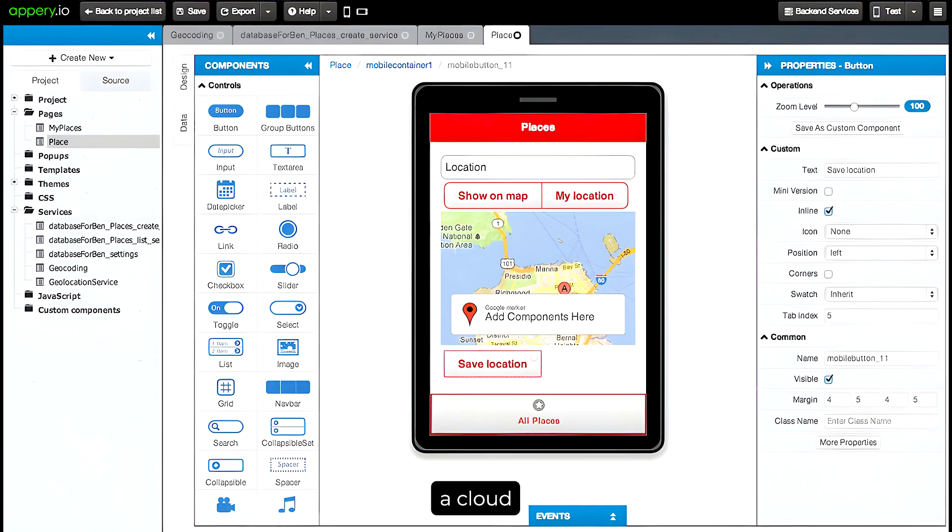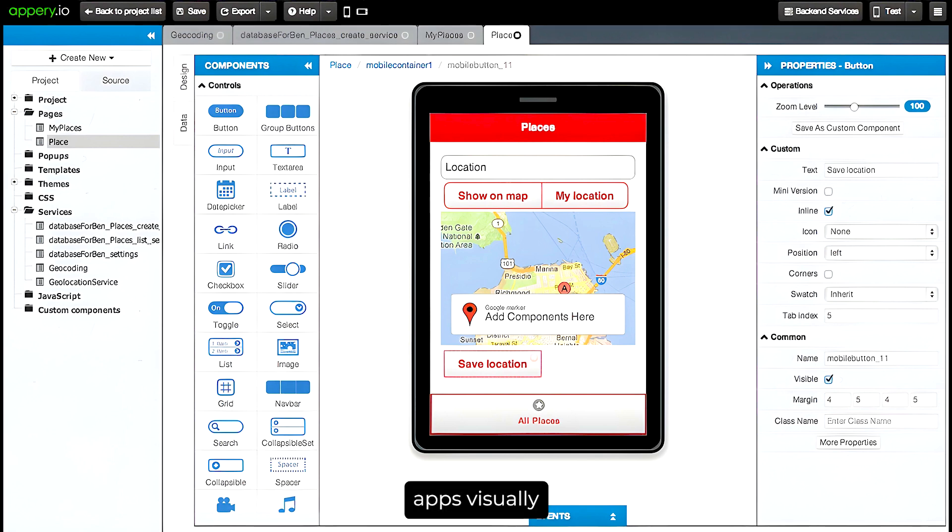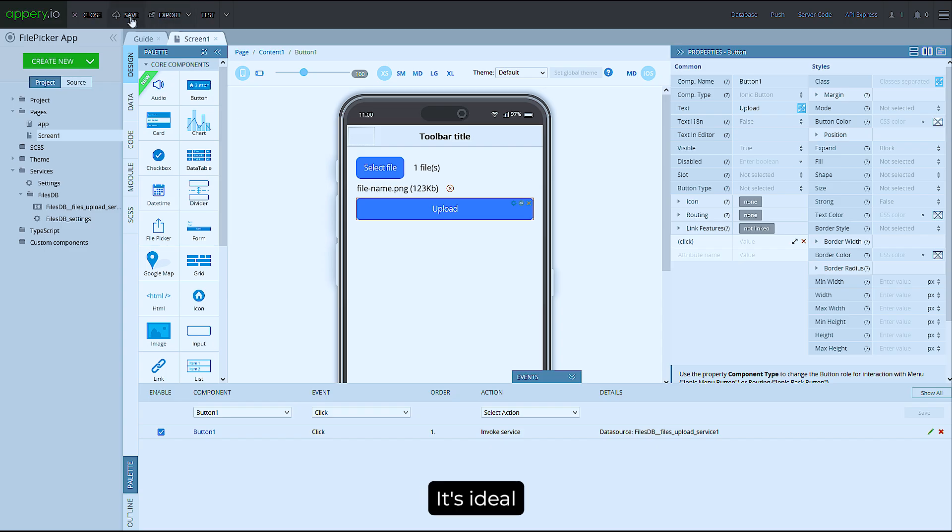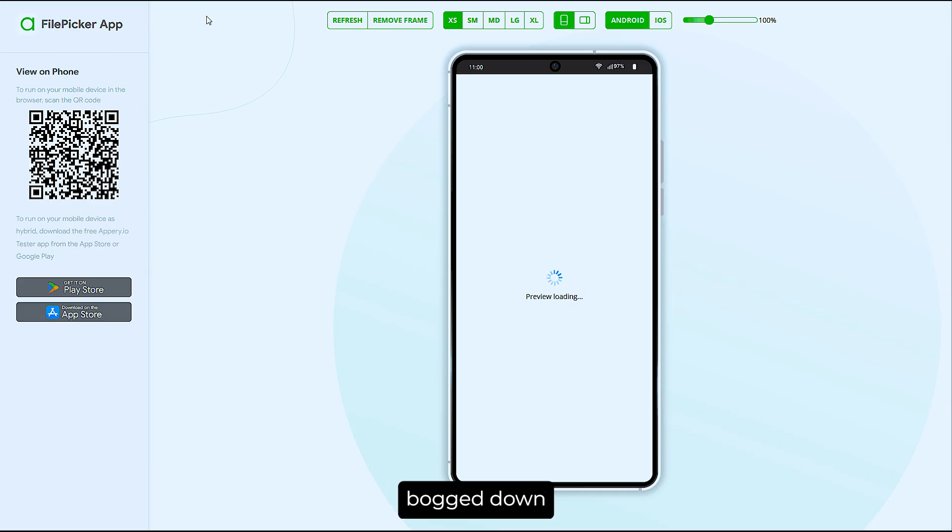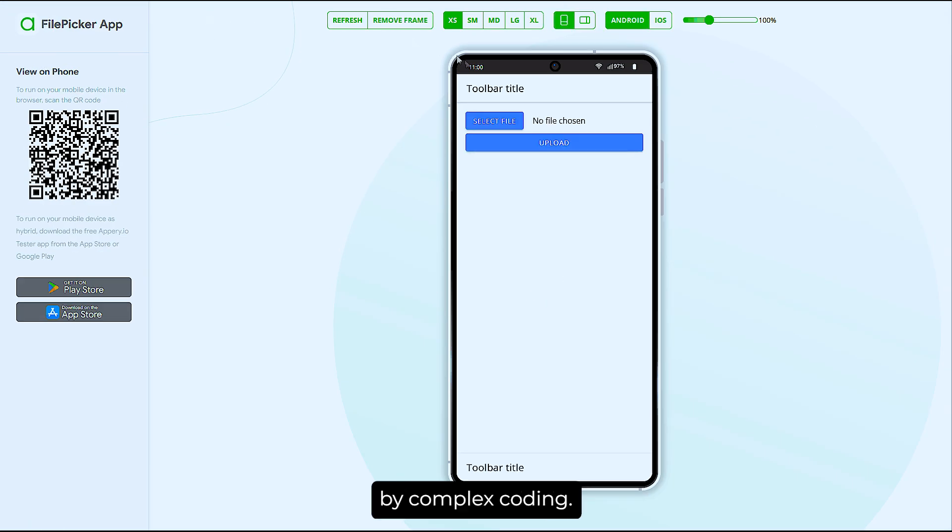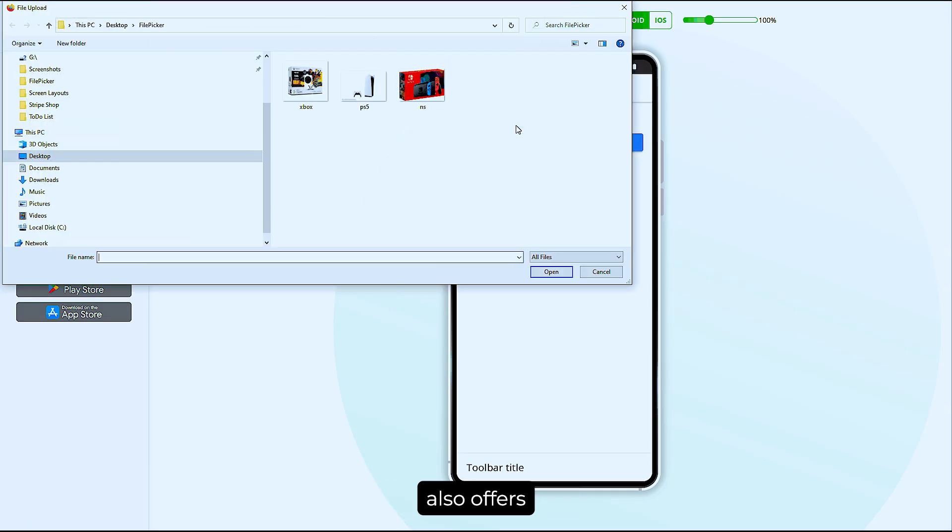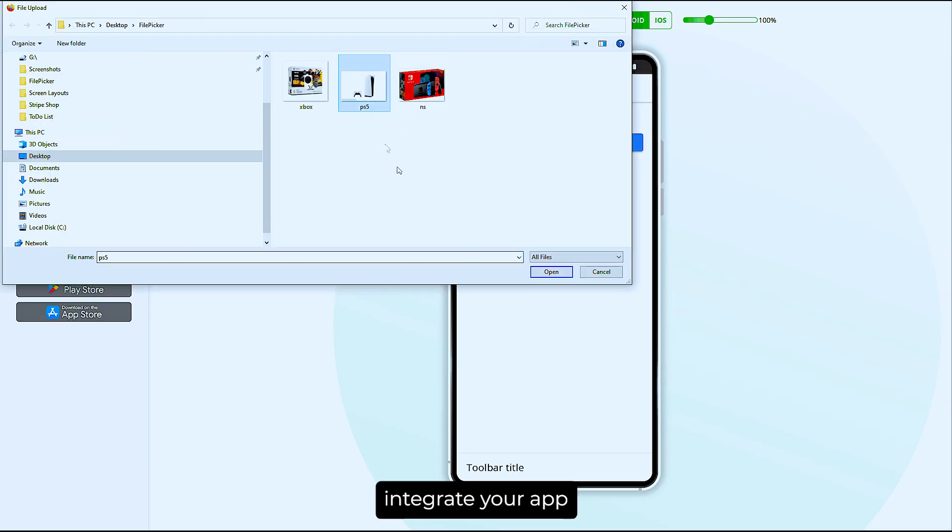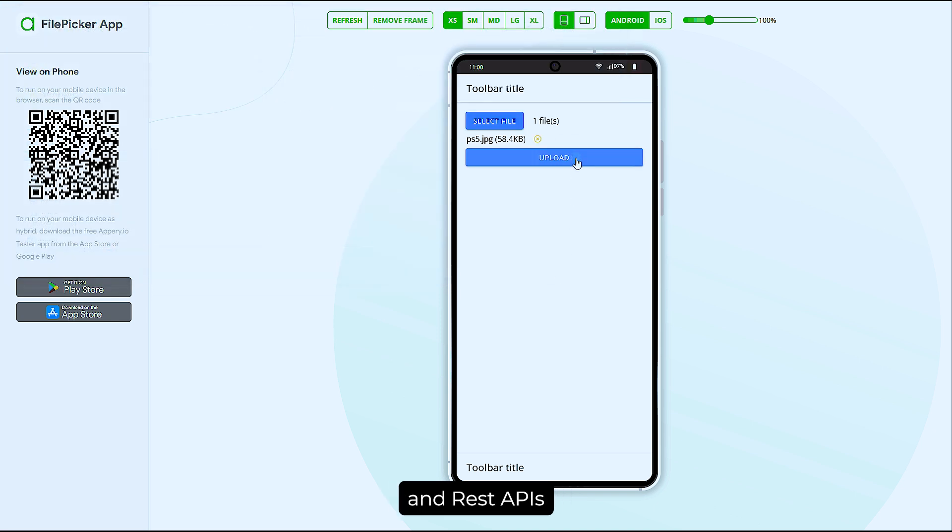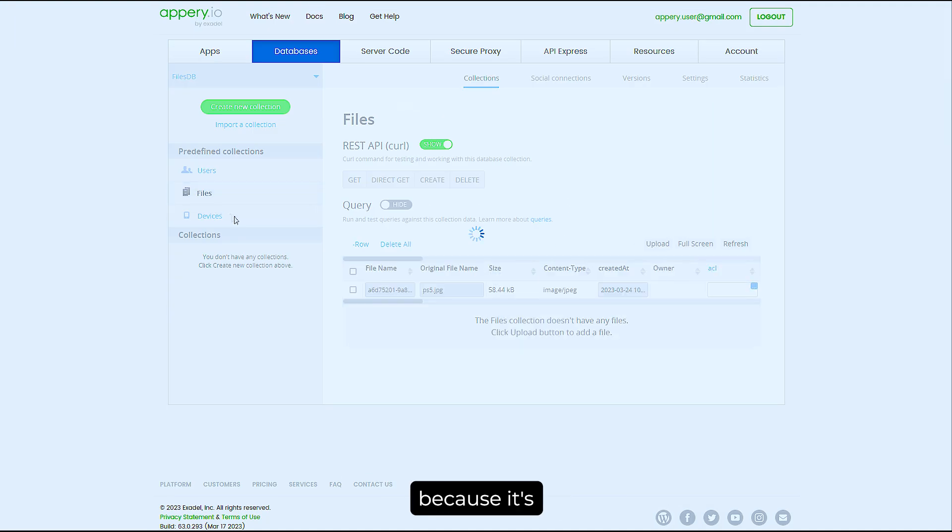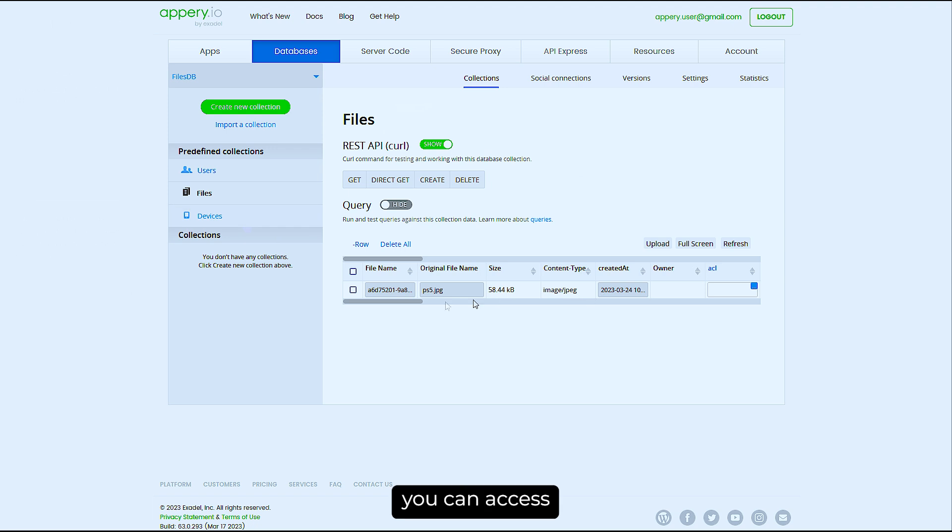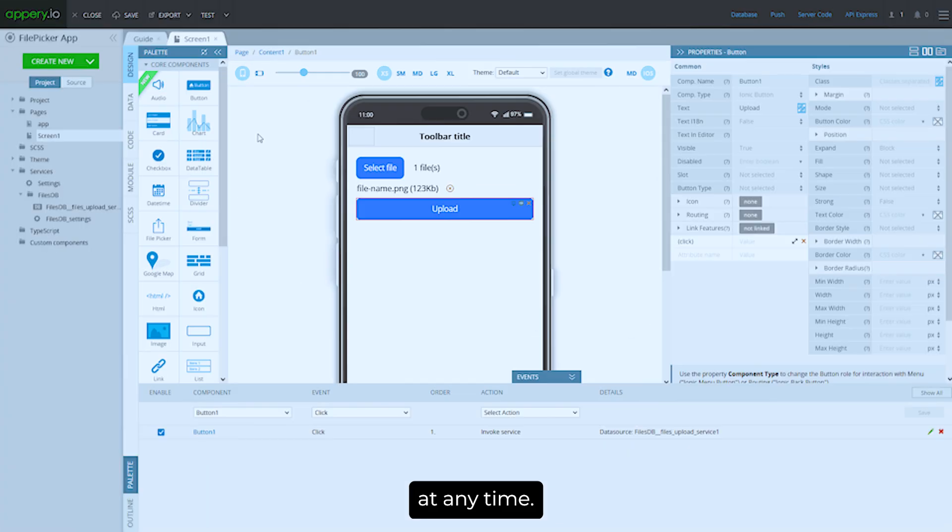Appery.io is a cloud-based platform that enables you to build apps visually with a drag-and-drop interface. It's ideal for developers who want to create apps quickly without getting bogged down by complex coding. Appery.io also offers back-end services, so you can integrate your app with databases and REST APIs without needing to write extensive server-side code. Plus, because it's cloud-based, you can access your projects from anywhere, at any time.